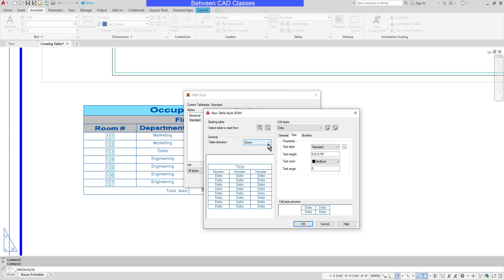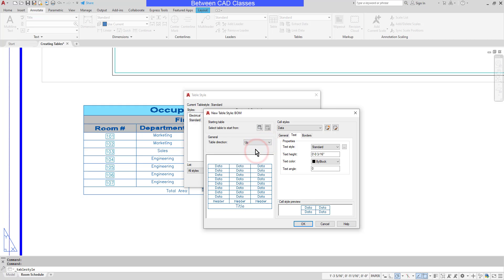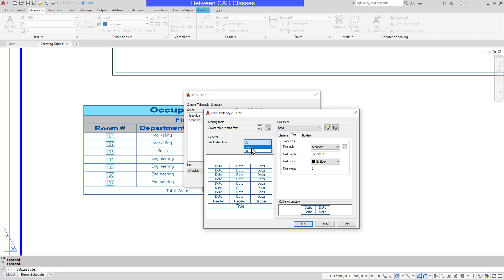First of all, I will decide the direction of the table. Most tables are going to go down. If you are creating a revision table, for example, you may wish for it to go up so that the newest entry is on top. I'll go ahead and set this back to down.